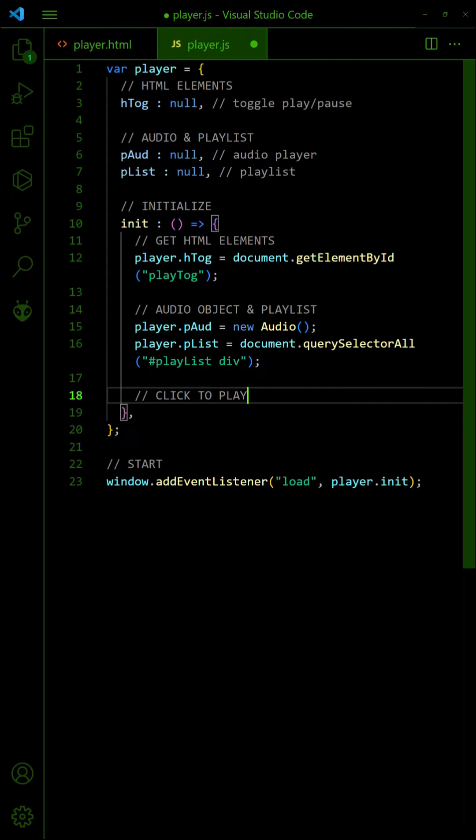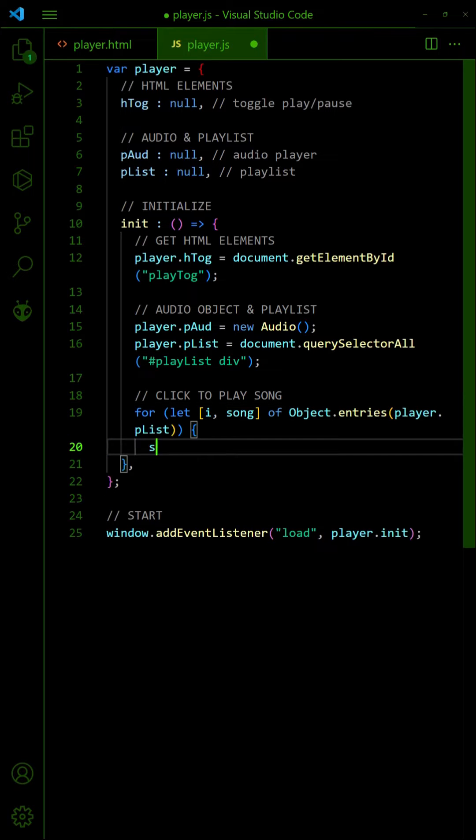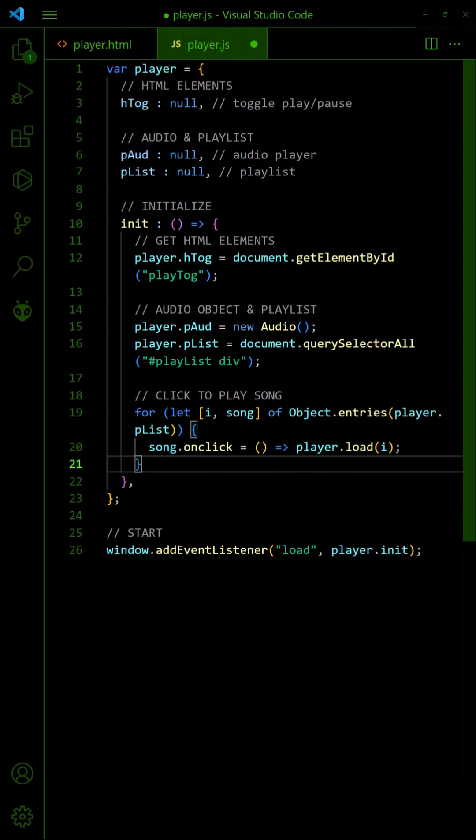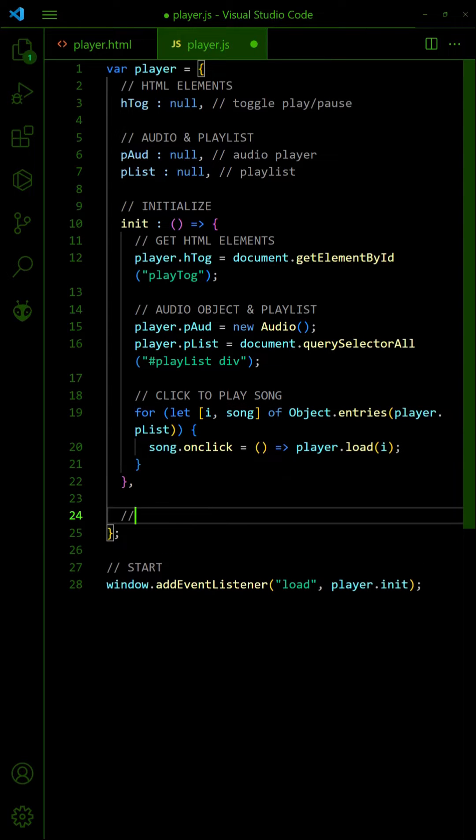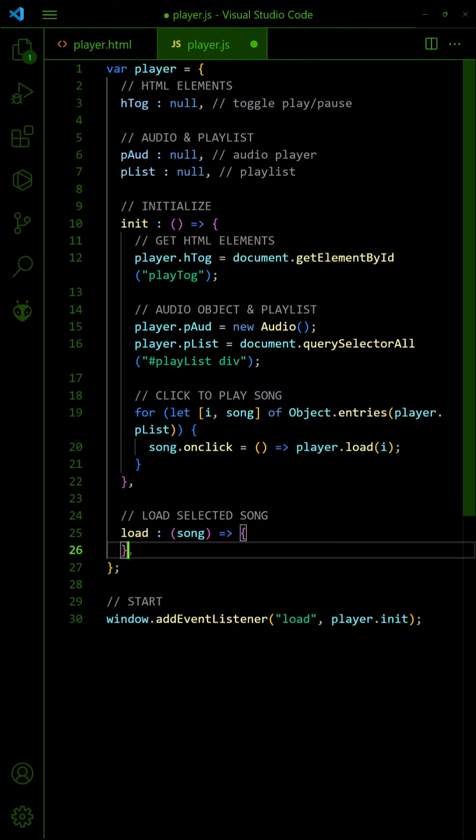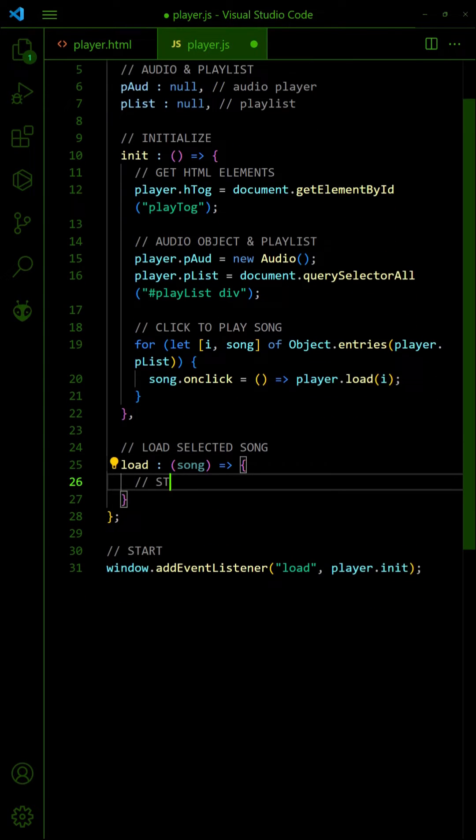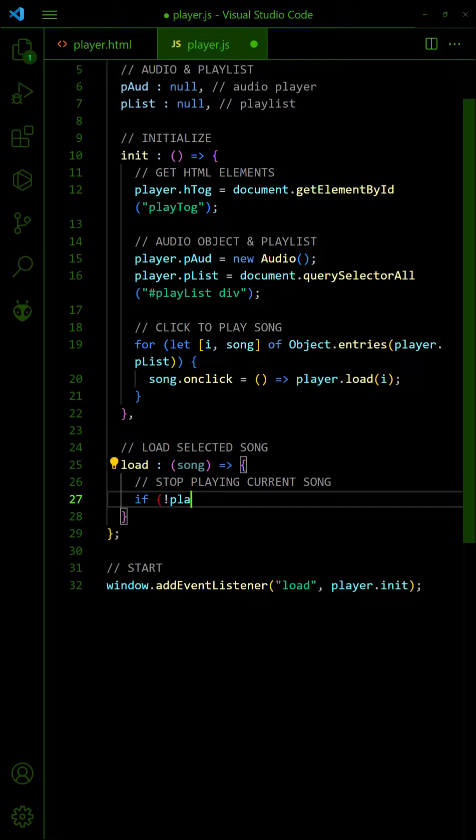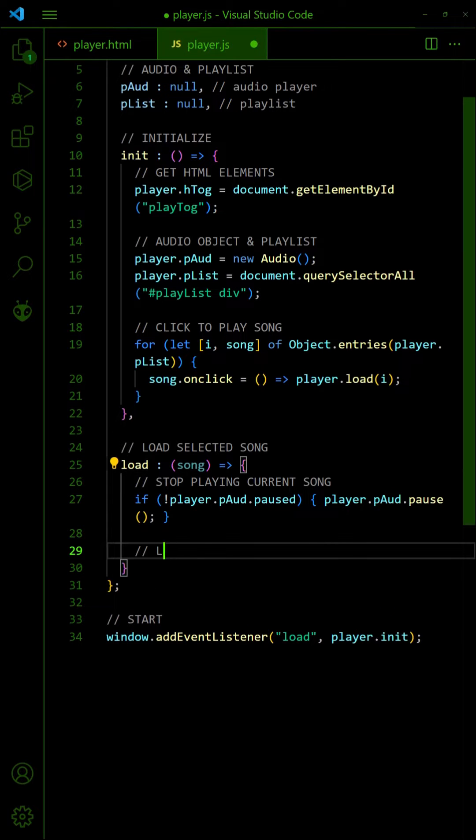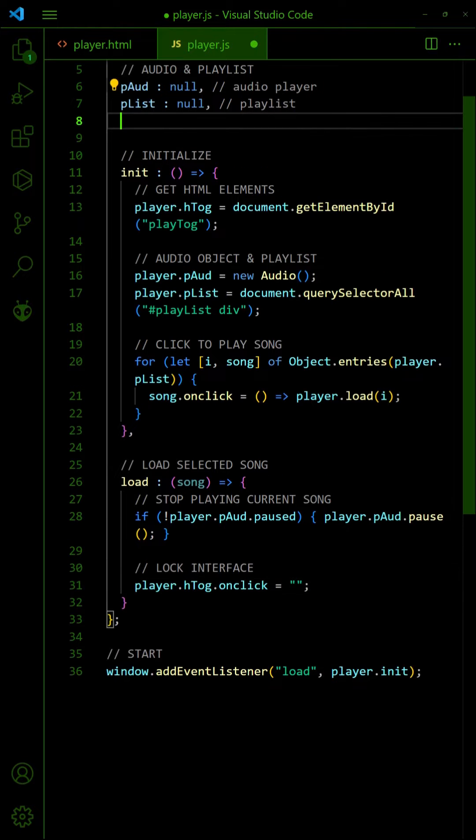Loop through the playlist, click on a song to start loading. Stop the current song if it is playing and lock the play button. Set the selected song and load it.